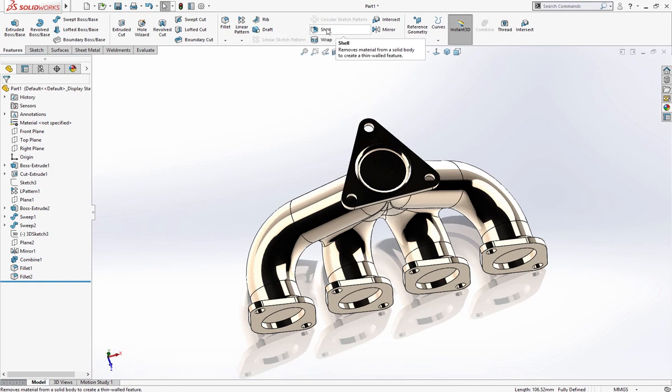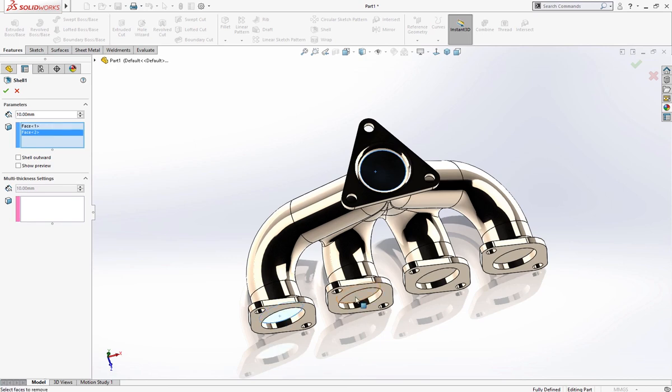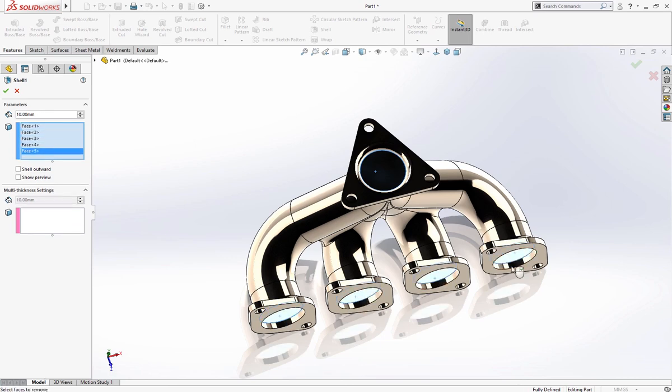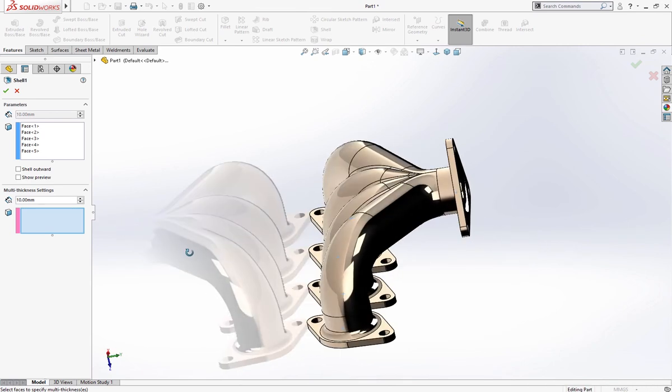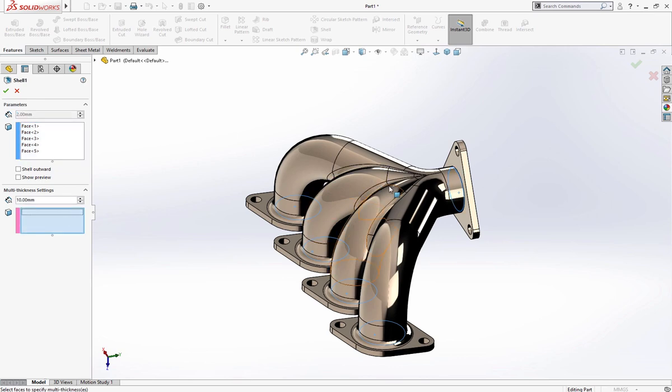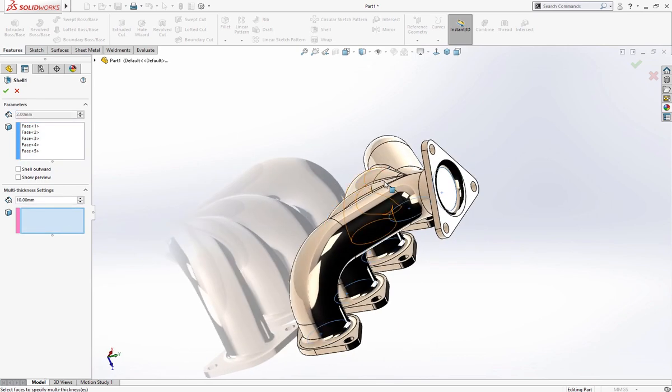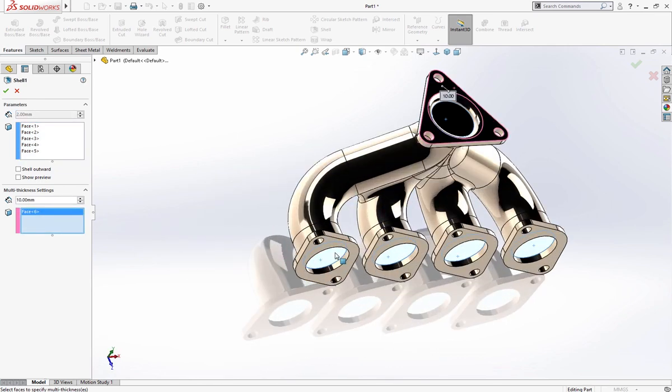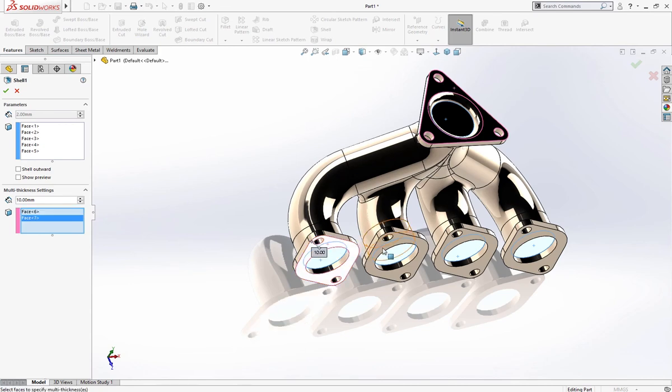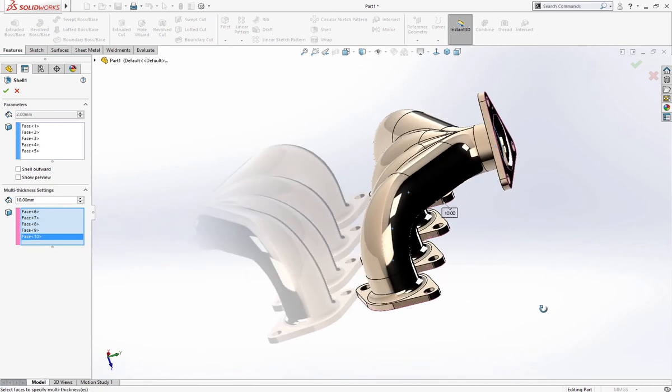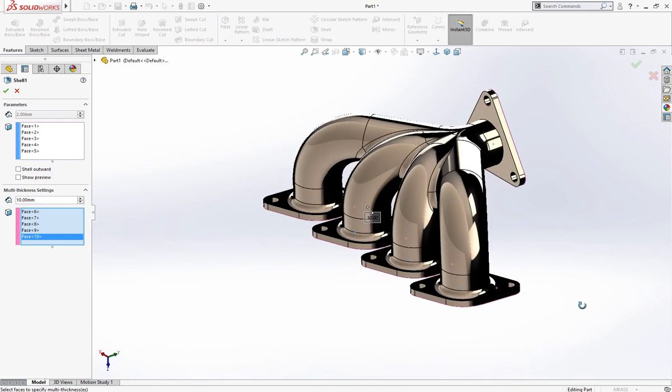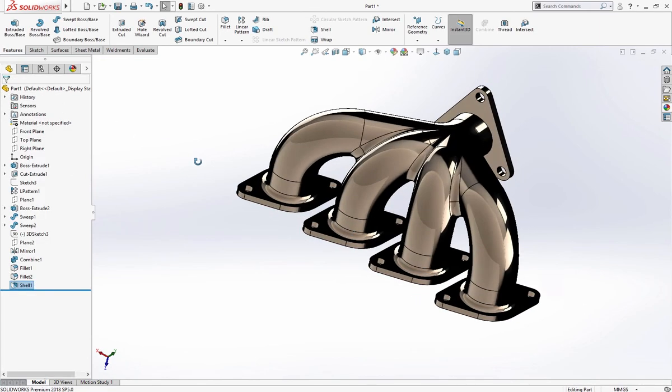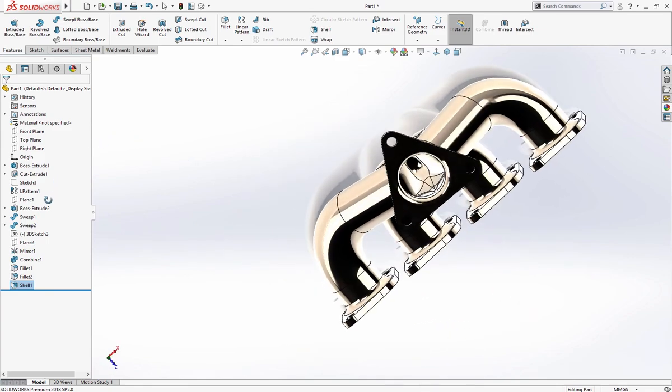We will use shell command and select this, this, this one and these two. And for this is 2 millimeter and these are, select this, otherwise it will shell these two. Now it's hollowed out.